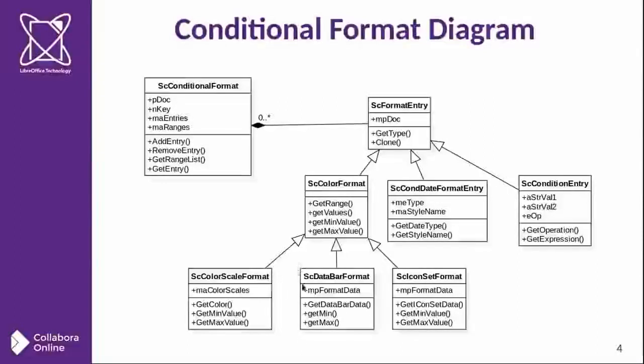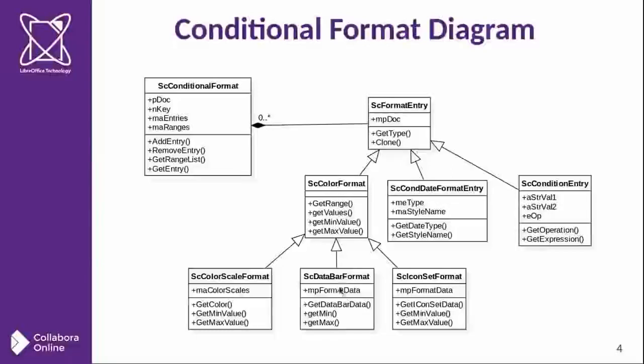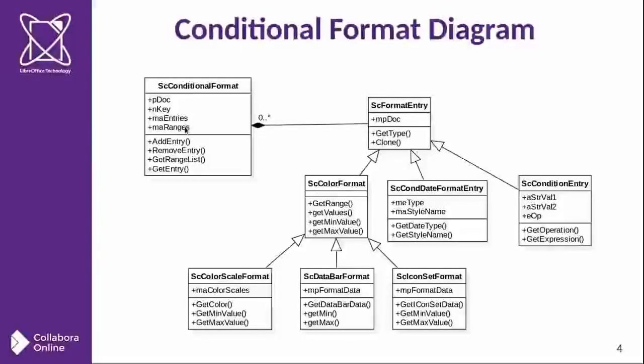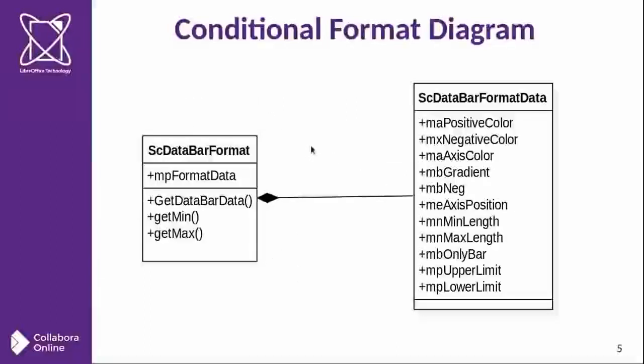And the data bar format, you can see it has some specific properties. And if we create an instance of this data structure in memory and insert to this list, LibreOffice core will process the conditional.